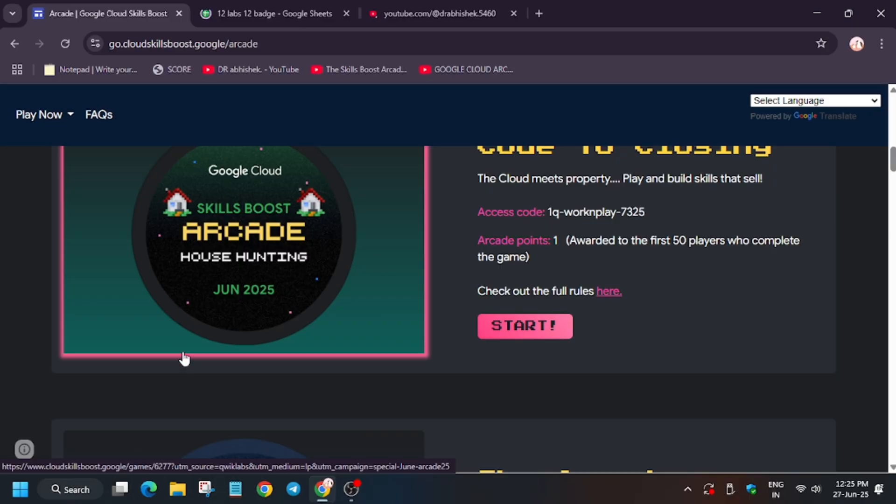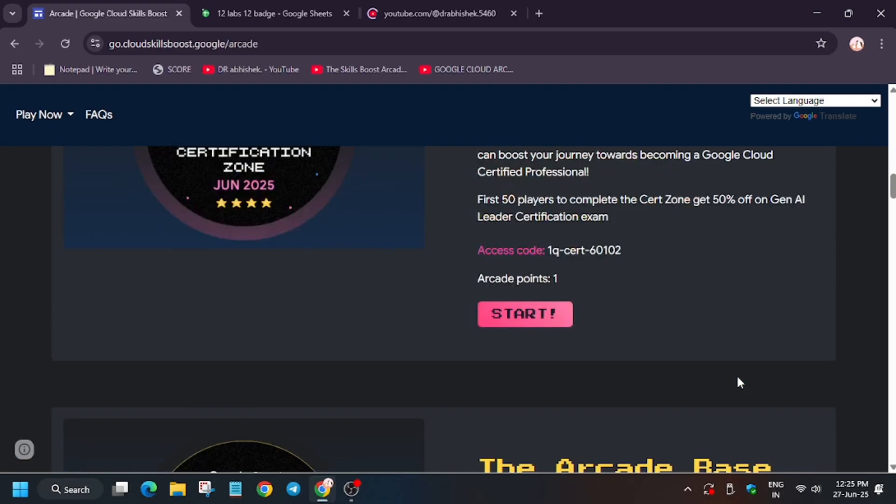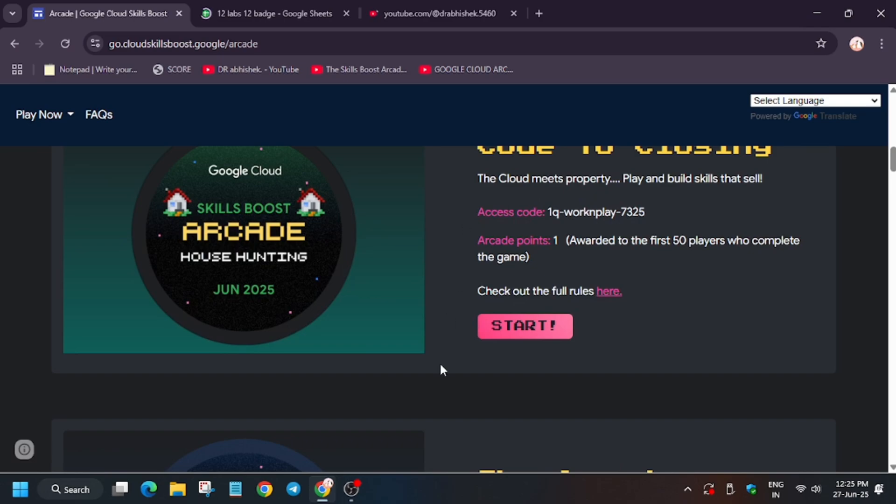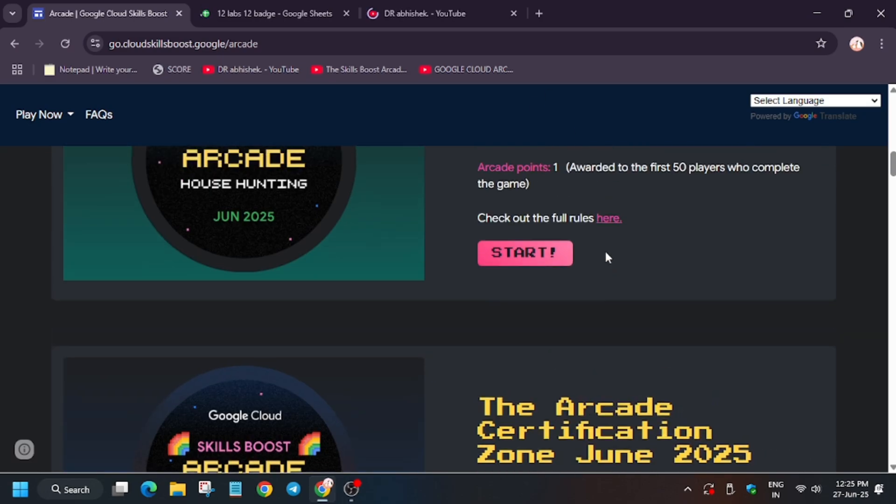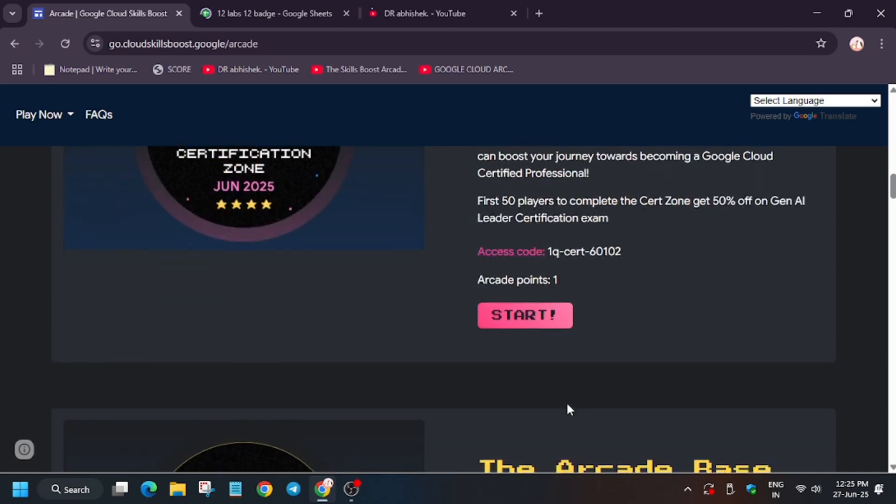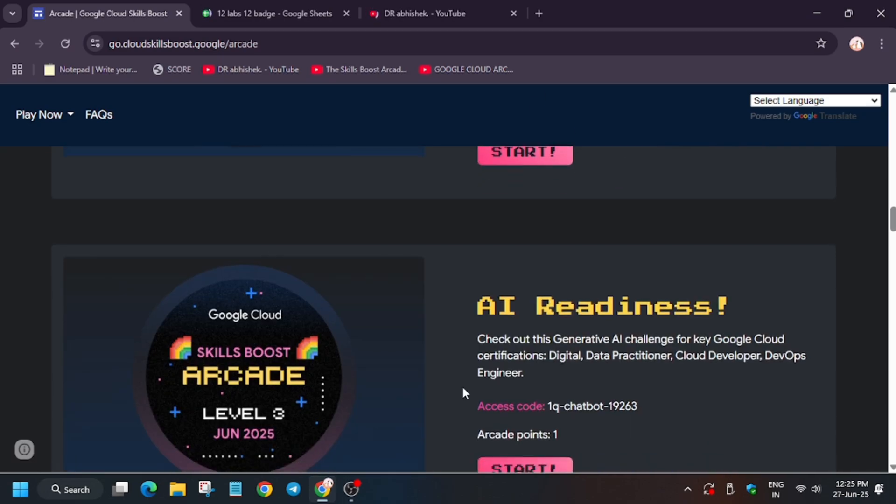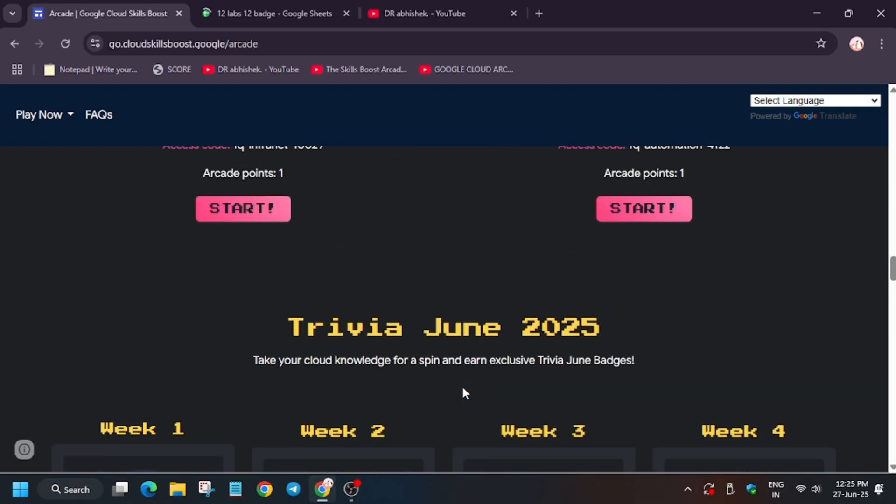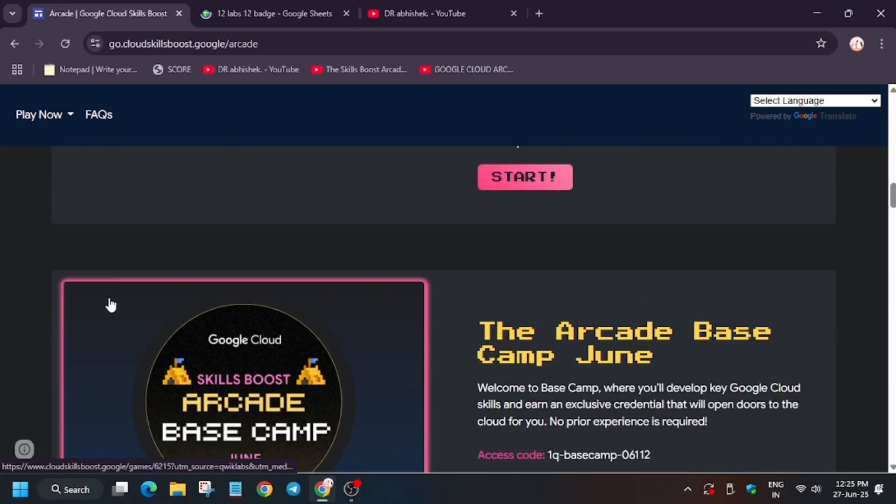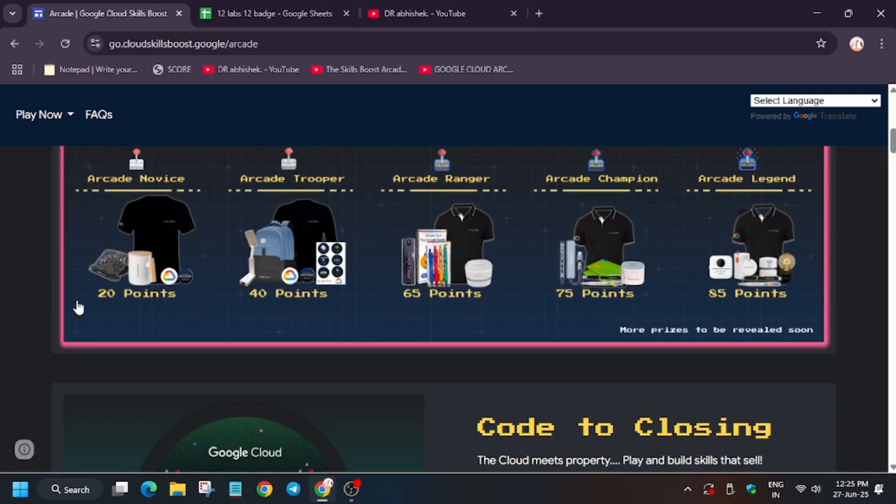The main thing is that all these games—basically these two games, Work Meet Play and the Certification Zone—have ended. Now only these level games in Base Camp are remaining. So if you are running short of points, just complete these games and earn at least your desired milestone.